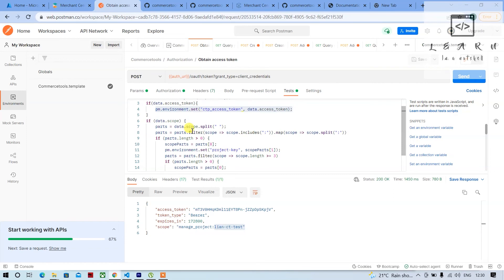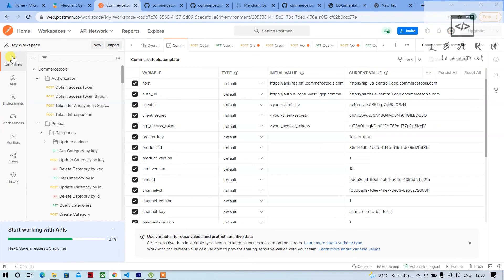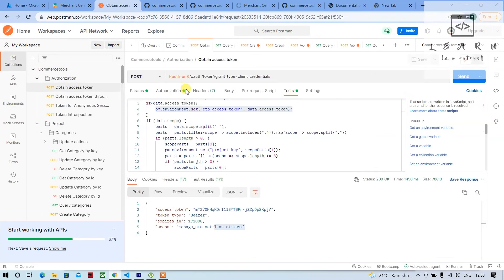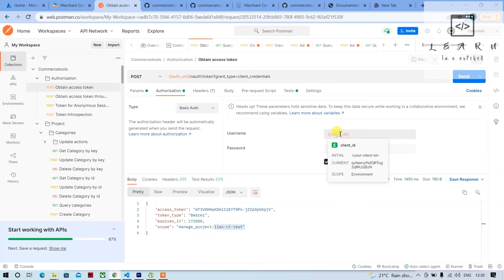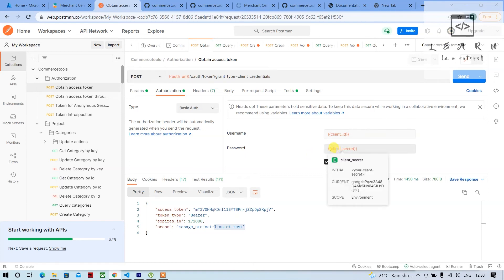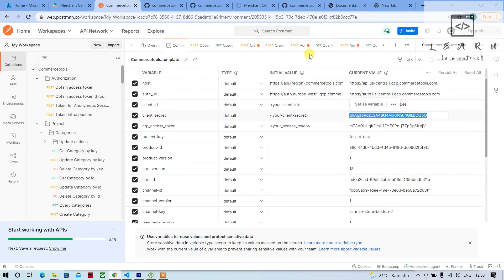Also, for generating the access token, the username and password fields are also using environment variables. If you hover, you'll see the client ID and client secret — again coming from the environment variable set here. So you can see this is the client ID and this is the client secret. This is the best use of Postman.